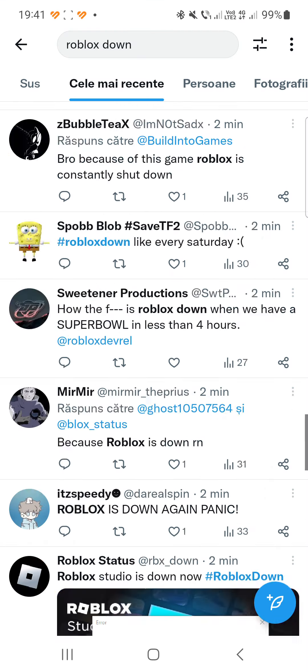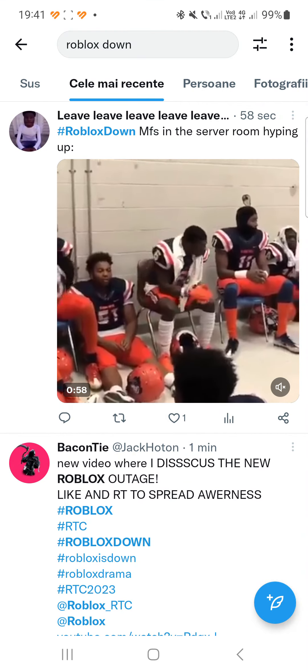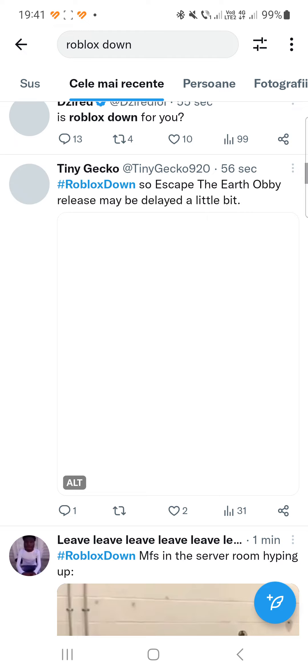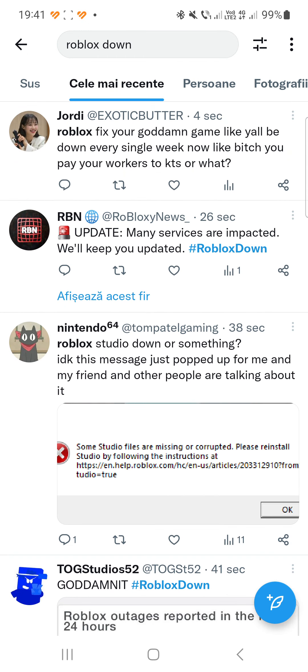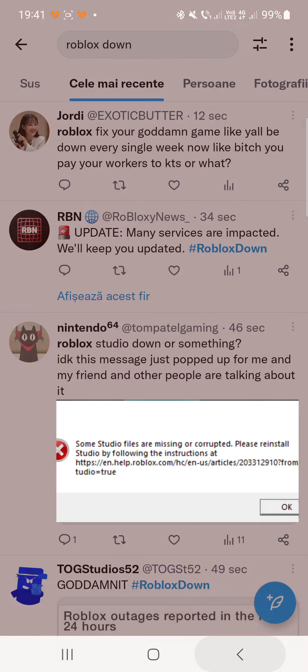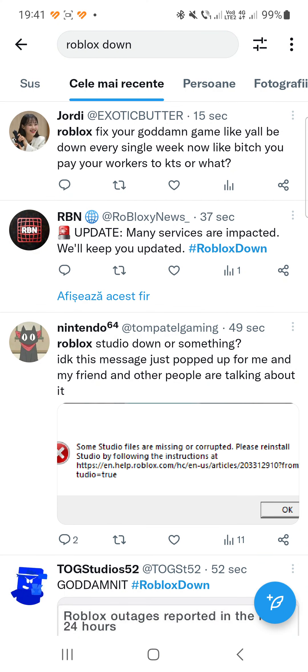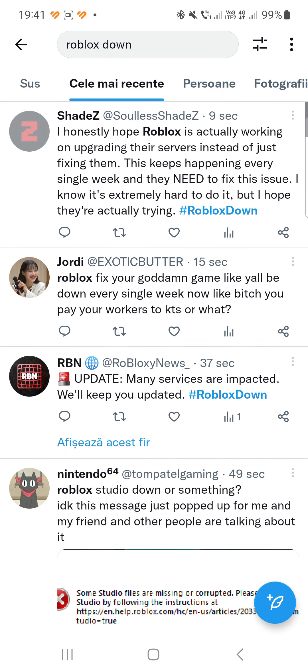But if it doesn't work, you just have to wait. Some studio files are missing or corrupted — please reinstall Studio by following these instructions. But like I said, it's better to just wait until they fix this problem. Like this video if it was useful and subscribe to the channel for more videos and updates. Thank you so much for watching guys, have a great day, bye bye.